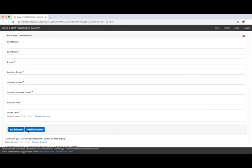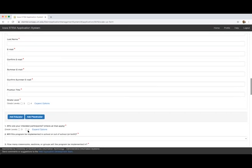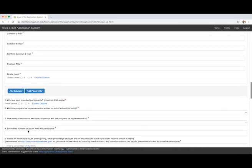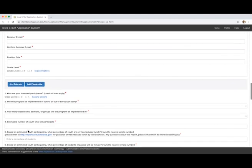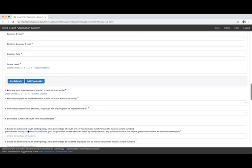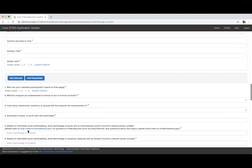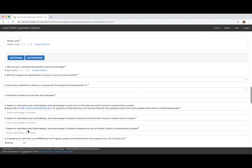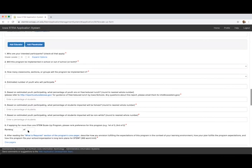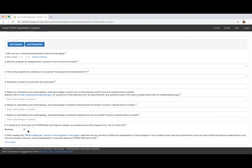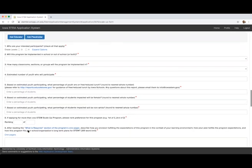The next questions are looking for an estimate of the demographic information of the learners that will actually participate in the program you are applying for, not the overall demographics of your school, district, or other learning environments.